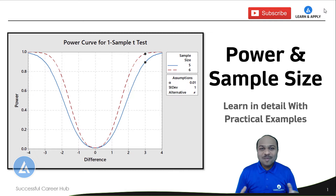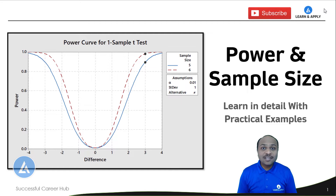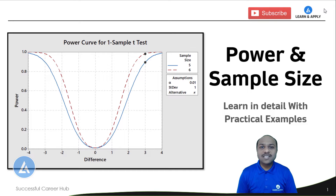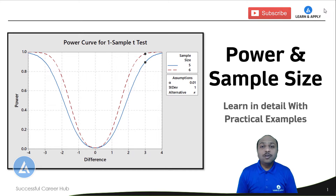Hello friends, welcome back. Today's topic is very important as we are going for the data collection as well as analysis of it. The topic is power and sample size. I am going to explain this with the help of a practical example for one of the statistical tools, and I am sure you will have complete clarity about power and sample size.